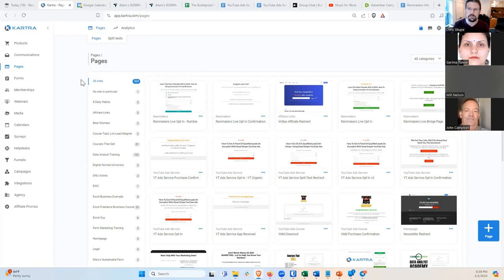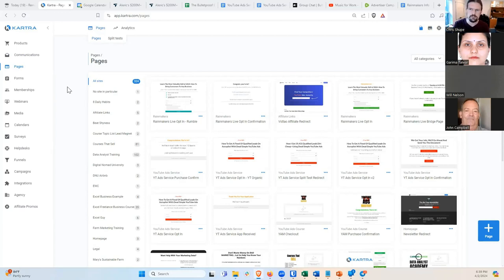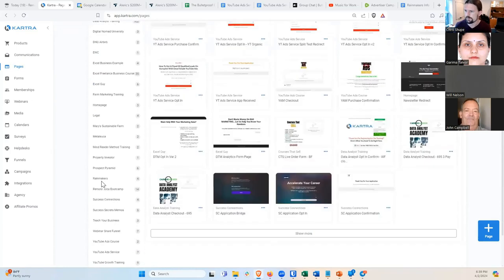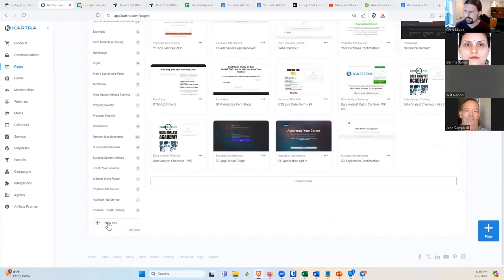We're going to start with the thank you page because we're kind of going backwards through the series. When you have an opt-in page, you need to say where does that opt-in page point to, and if you don't have a thank you page yet, you can't fill that in. So I like to start backwards. I'm going to create a new site here.